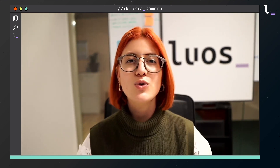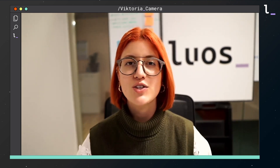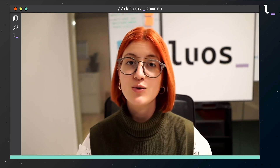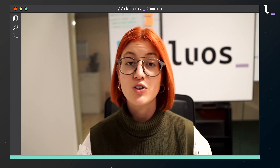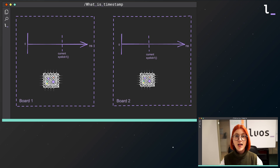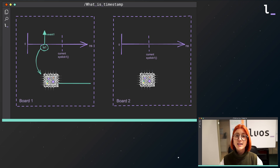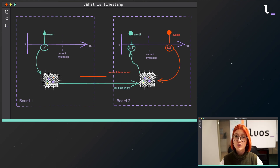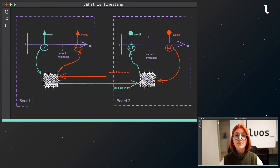To do that, LUOS Engine provides specific mechanisms that allow you to guarantee the determinism of your system. The main mechanism used to control the real-time behavior of your system is called event timestamping.